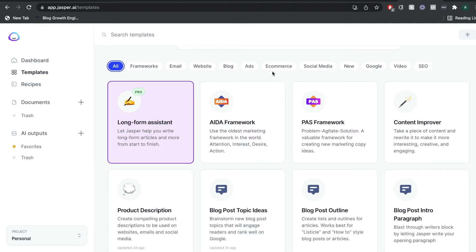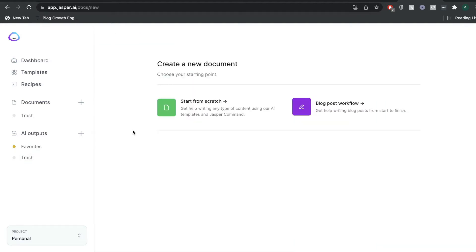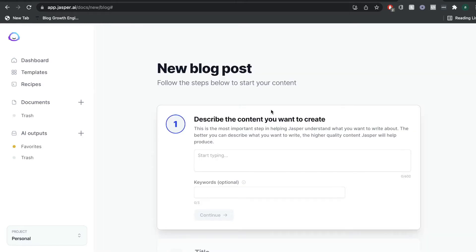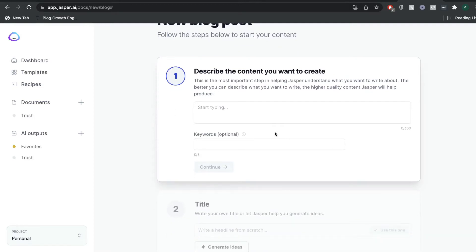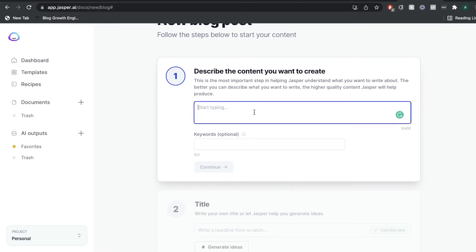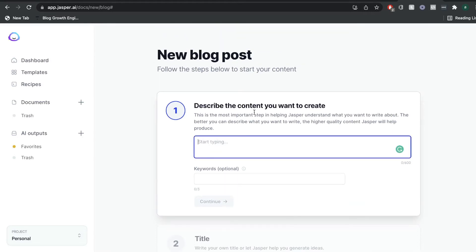Let's go ahead and take a look at the most popular template, which is the long form assistant. This is where you'll be able to write your long form blog post, articles, ebooks, or any other types of long form content. You can either start from scratch, which gives you a blank document where you start typing up your content using the AI, or you can use the blog post workflow. The blog post workflow will set up the essay you're writing about, so just follow these steps and you'll get a title and an intro paragraph for your blog post.